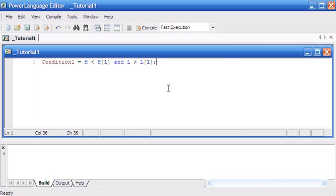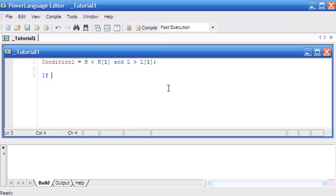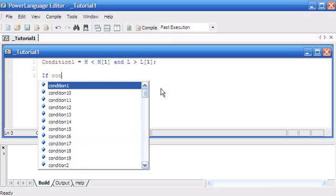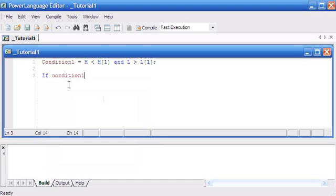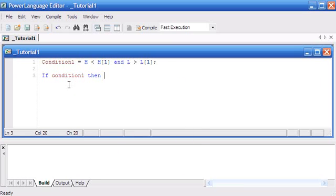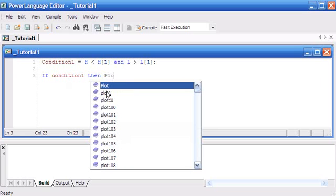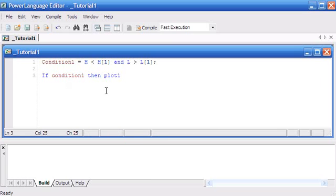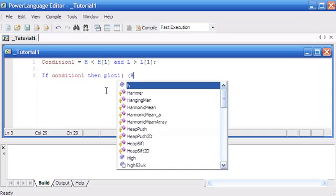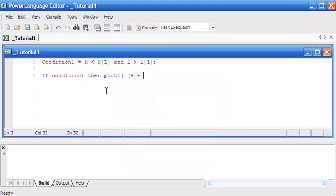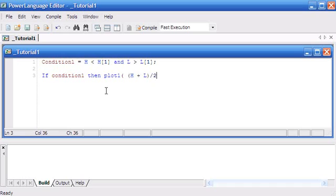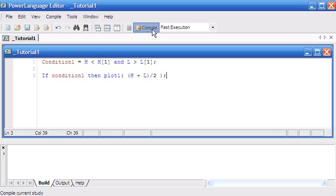Then I'm saying if condition one is true—now you don't need to say 'is true', that's implied—then we're going to plot at the halfway point of the bar, which is H plus L, high plus low, close brackets, divided by two, close brackets, semicolon. I'm going to compile that by clicking the button here or press F3.